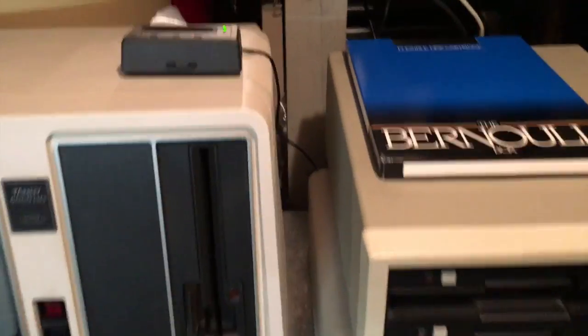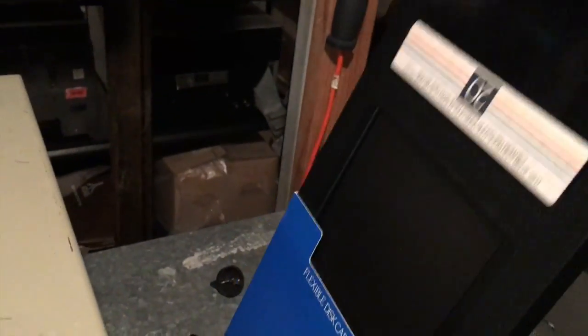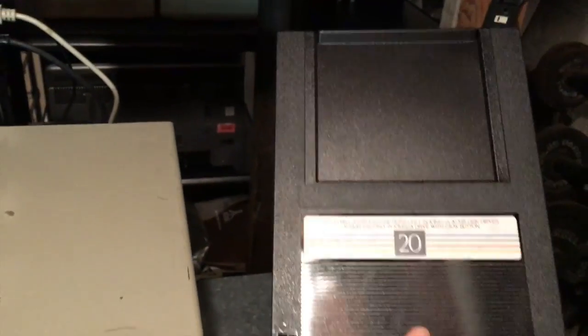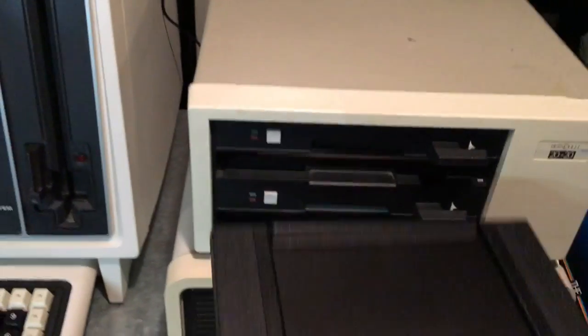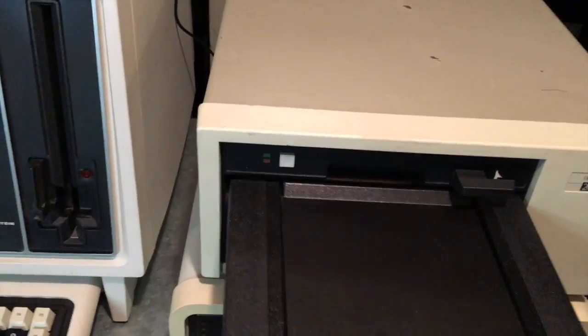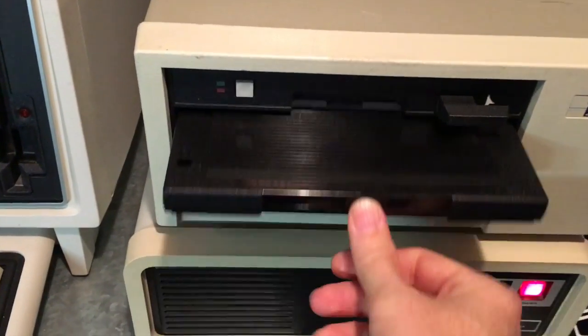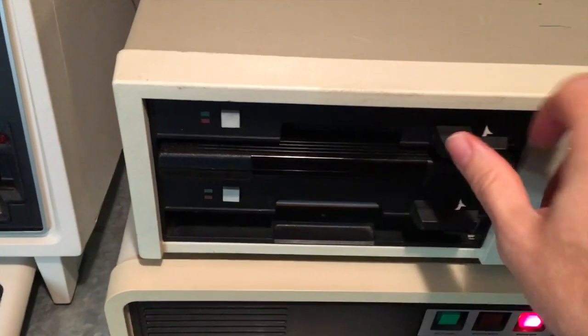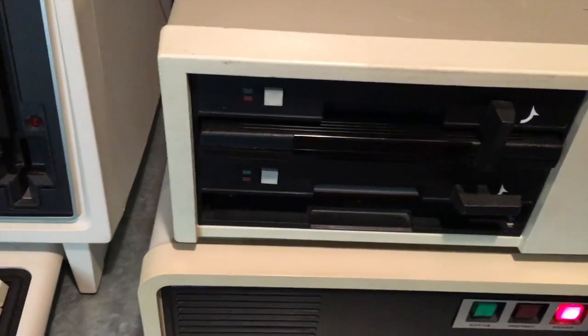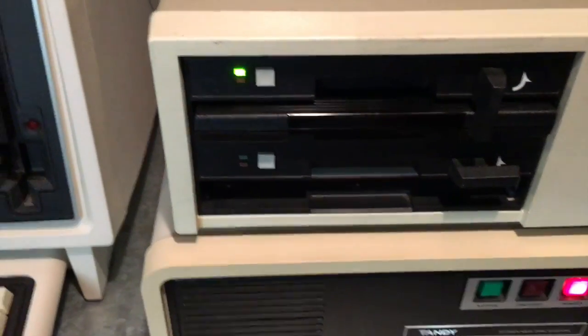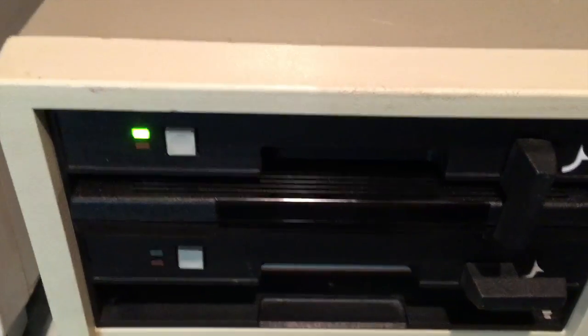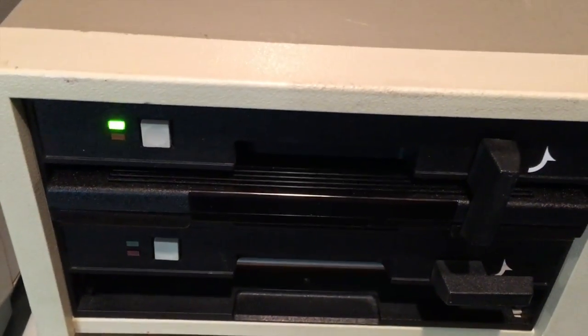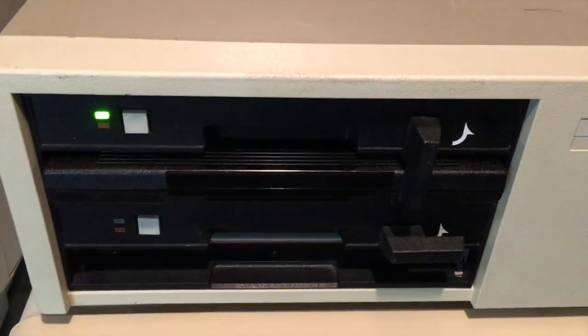We're going to go ahead and insert the cartridge now. We'll pull it out of the sleeve. There's the cartridge for you. Let's insert it into the drive. Nice mechanical noises there. You can hear it spin up.